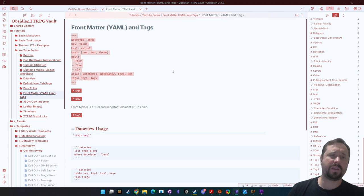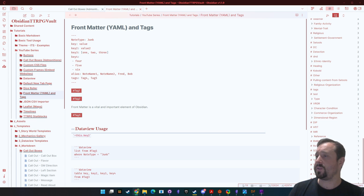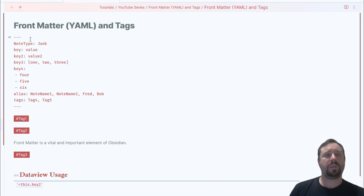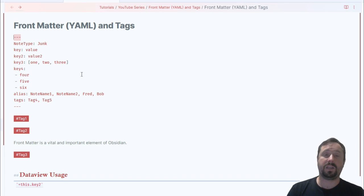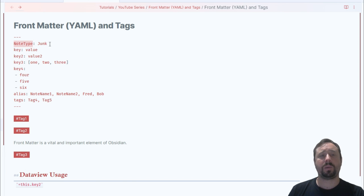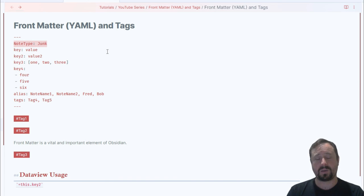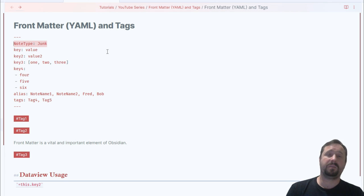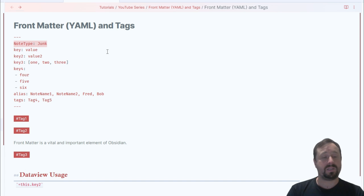Let's run through the different types of front matter. The triple dashes tell the note this is front matter — and it needs to be at the top of the note, always. Everything after the opening dashes is front matter until it reaches the closing triple dashes. Then we've got something like 'note type: junk' — that is effectively a variable. The variable name is 'note type' and the variable value is 'junk.' YAML is the more technical name for front matter — the terms are interchangeable.